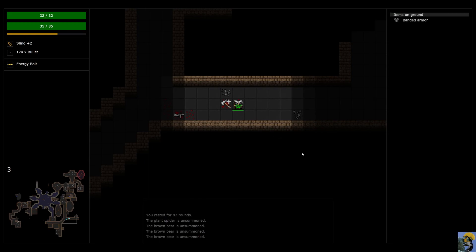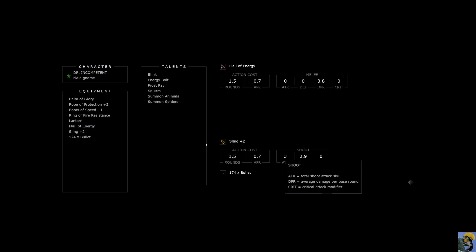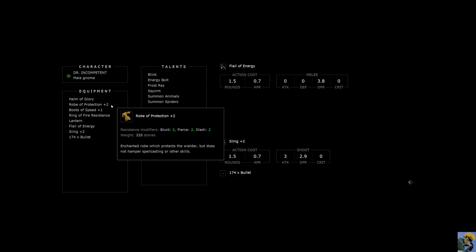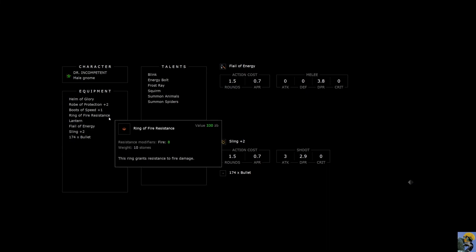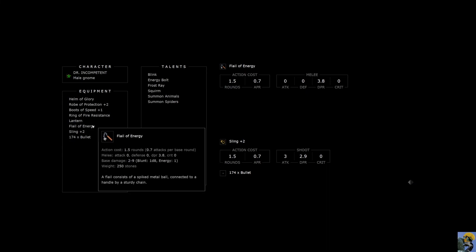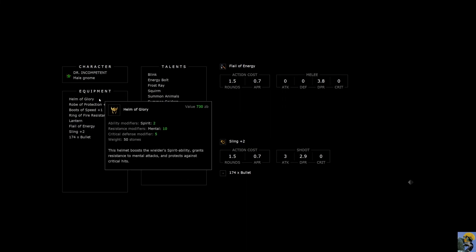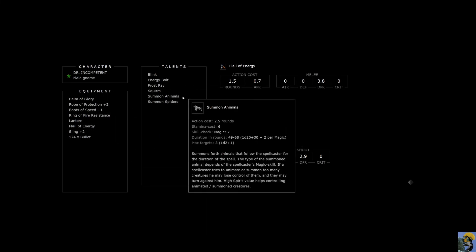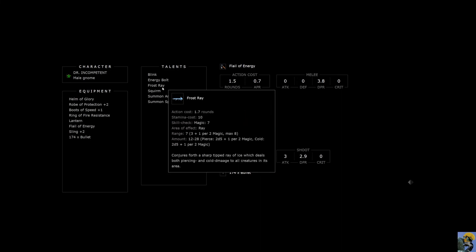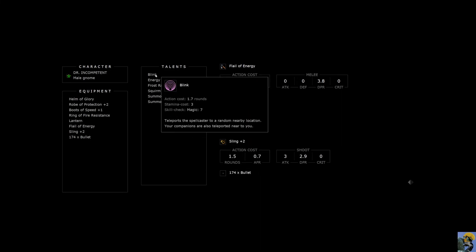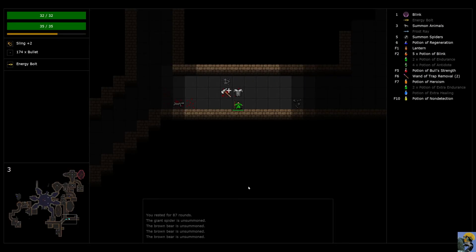Now I can move better. So my character currently is rolling with... You know, we've got Robe of Protection plus two. Boots of Speed plus one. Ring of Fire Resistance. Flail of Energy. Sling plus two. And then we have Summon Spiders. Animals. Squirm. I guess we just started with this because we're a gnome. So we can move around easily. We have Frost Ray, Energy Bolt, and Blink. Which is fantastic. And, honestly, I'm feeling pretty good about our progress.